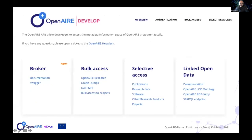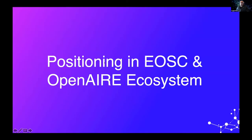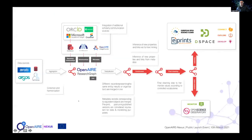On the developer portal at develop.openaire.eu, documentation is available on how to consume the OpenAIRE APIs — the different facets of the API are described there. On Zenodo, there is a community dedicated to hosting the different dumps that are regularly published. More or less every six months the complete version of the OpenAIRE Research Graph gets updated there, so you will always be able to download this fairly large collection of data and further analyze it.